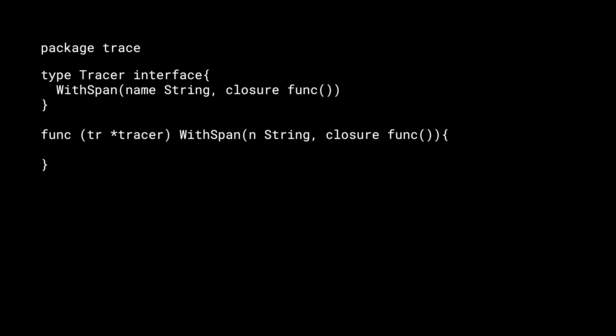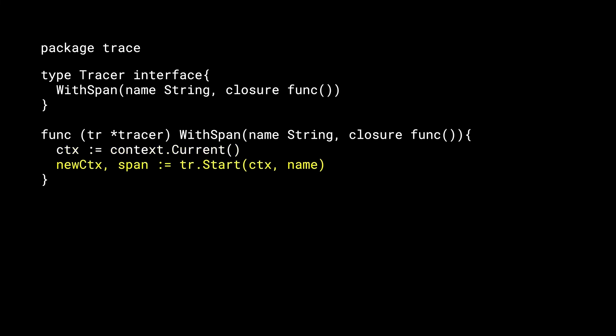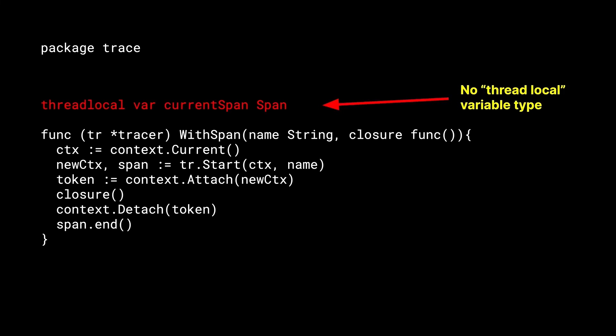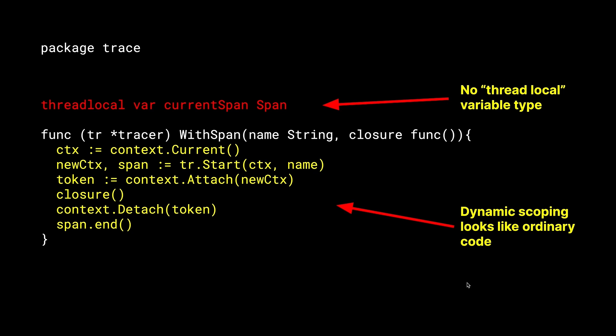How would we implement this? Inside the withSpan method, we would first call the current context. We would start a new span with that context as its parent to ensure that we're taking part in the trace. StartSpan returns a new context and a span. We take that new context and we attach it, which will now make it current. We then call our closure. Then when our closure finishes, we detach the context. After that, we call span.end, and the cycle is complete. So I want to stop here and just quickly note a couple of things about this implementation. Note that we did not expose some kind of thread local, goroutine local, something as a variable type in Go. There was no need to add a concept such as this in order to get this functionality. Also note that this dynamic scoping that we've now added to Go looks just like ordinary code. It's true that current, attach, and detach have access to some special state, but they expose it through basic functions.